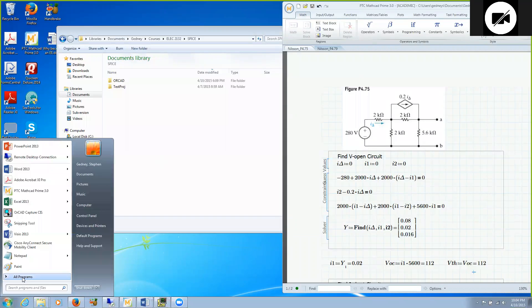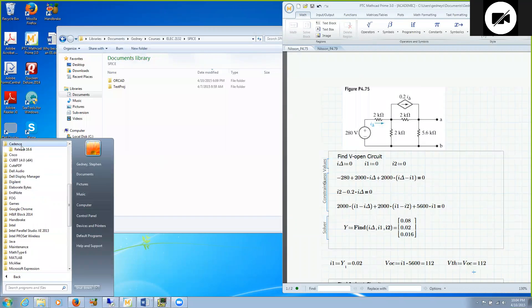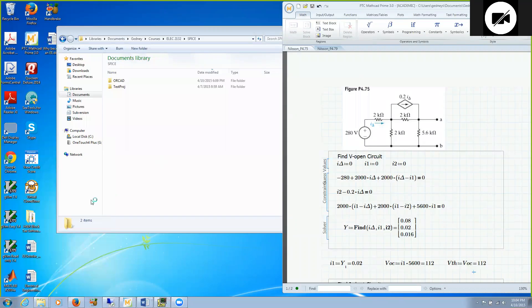The Thevenin equivalent is going to be calculated with our two tests where we first calculate the open circuit voltage and the short circuit current. So we are going to open up Cadence and open ORCAD capture.